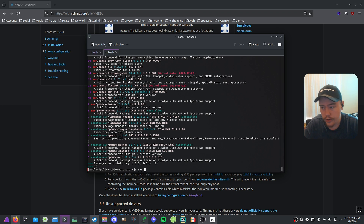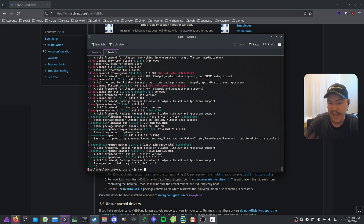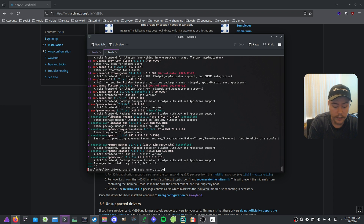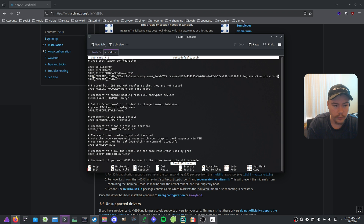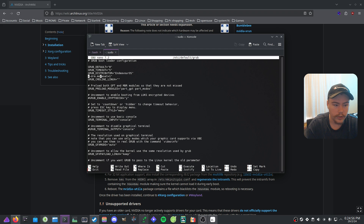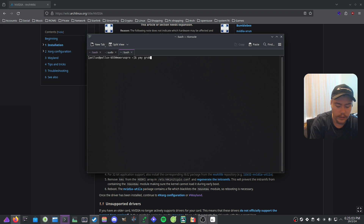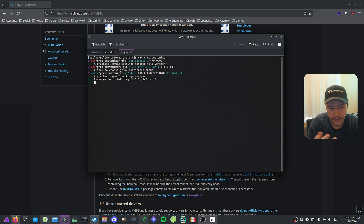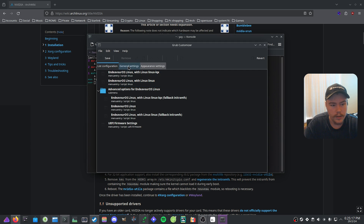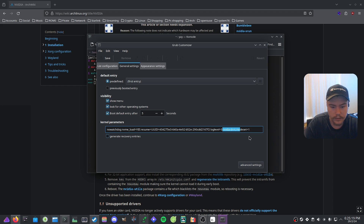You can use Grub Customizer as a GUI, or manually edit the config with `sudo nano /etc/default/grub`. Find the `GRUB_CMDLINE_LINUX_DEFAULT` line and add `nvidia-drm.modeset=1` after the existing parameters — I'll put it in the description. In Grub Customizer, go to General Settings and add `nvidia-drm.modeset=1` there, then click Save.